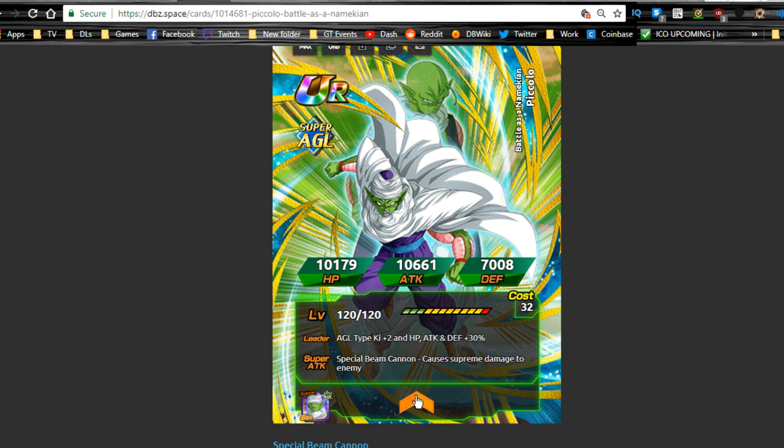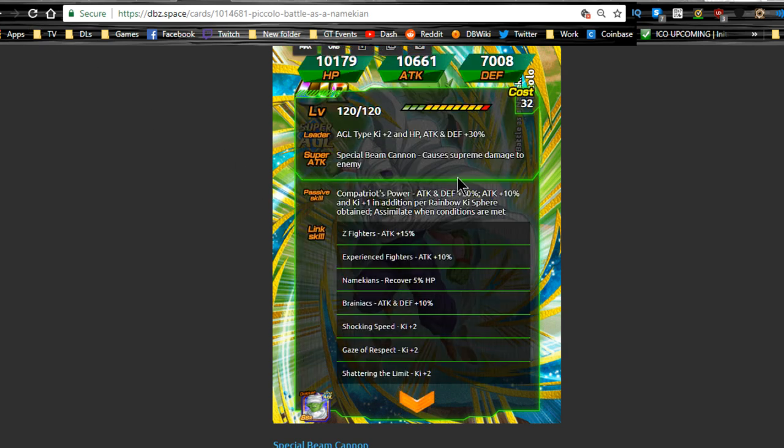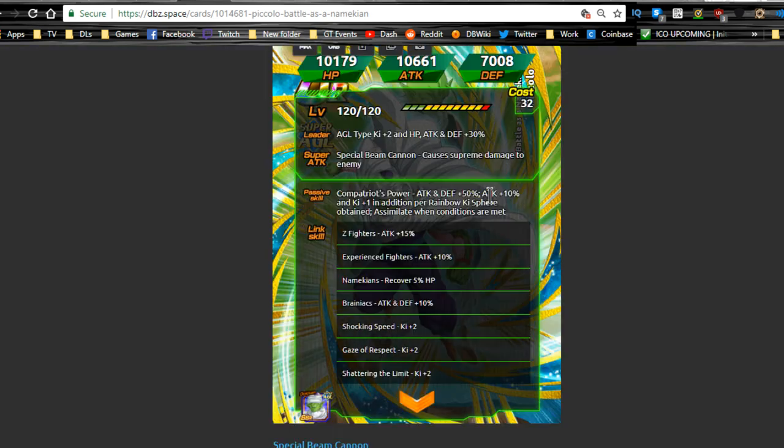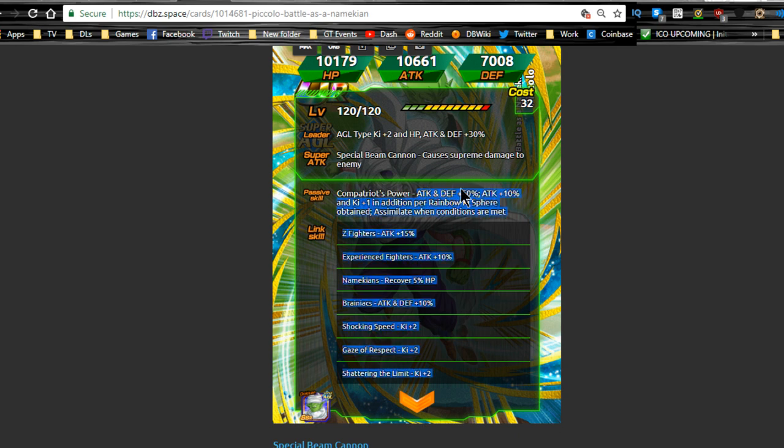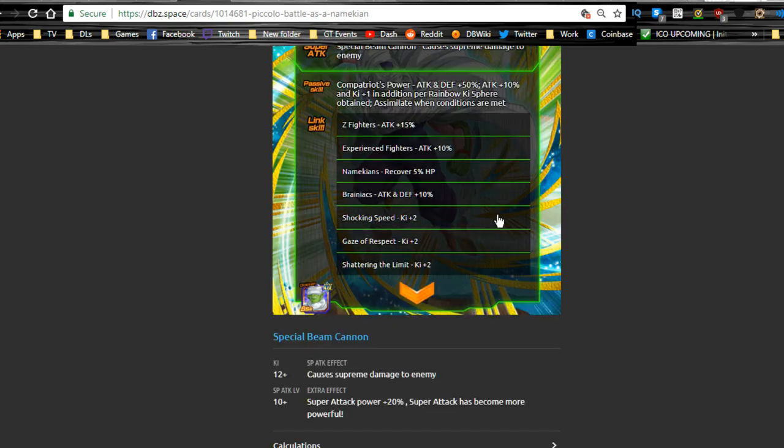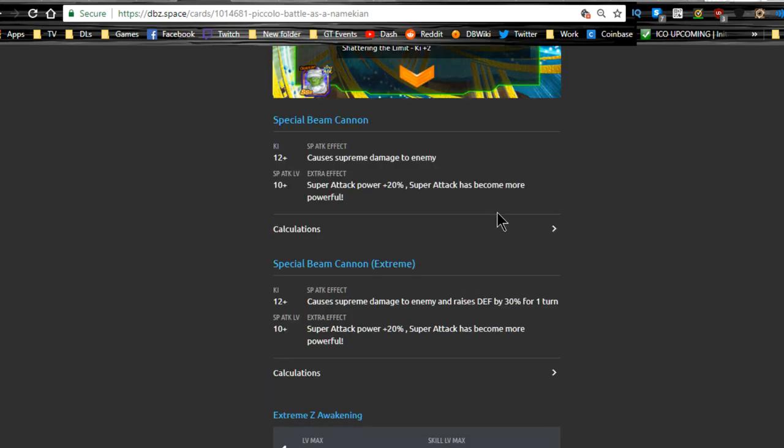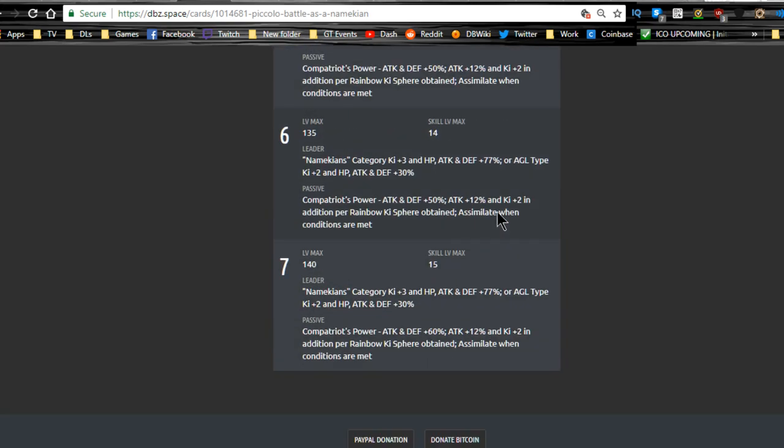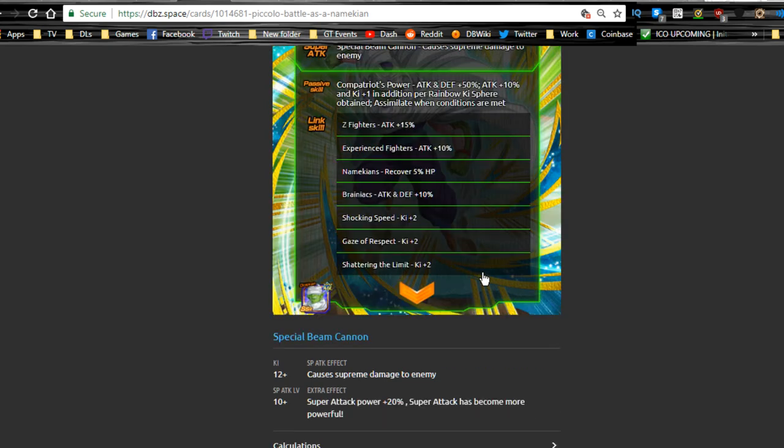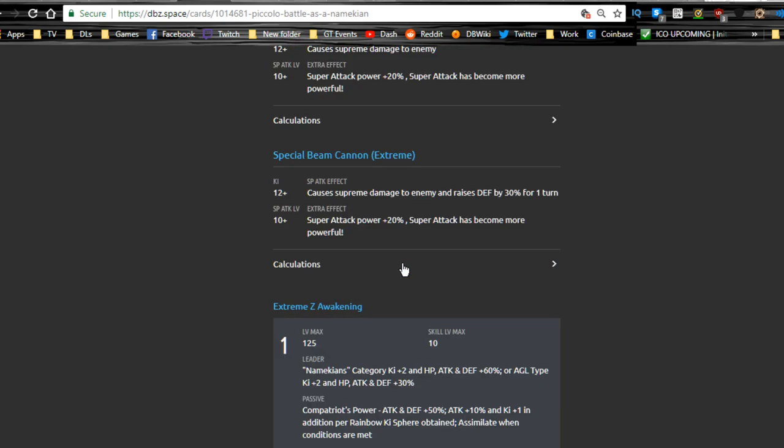Z Fighters, Experienced Fighters, Namekians, Brainiacs, Shocking Speed, Gaze of Respect. Honestly, Shocking Speed and Experienced Fighters might be the only two more common links you can find him with, and then Z Fighters, but Z Fighters is hit or miss depending on the type of team you're running. This is his TUR form: agility type Ki plus two, HP Tech and defense plus 30%.